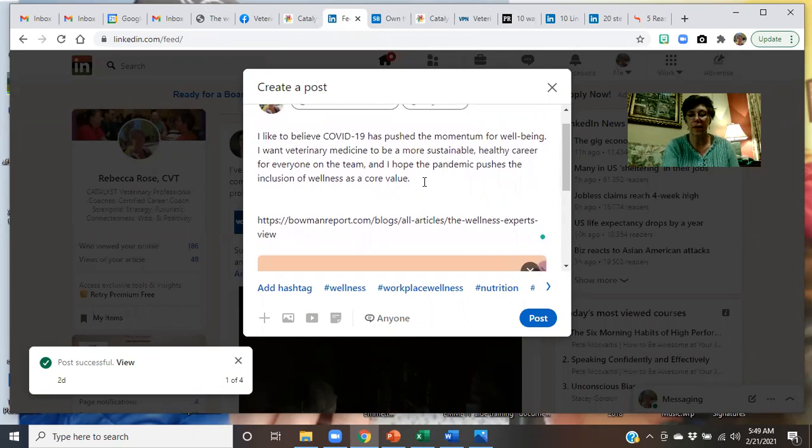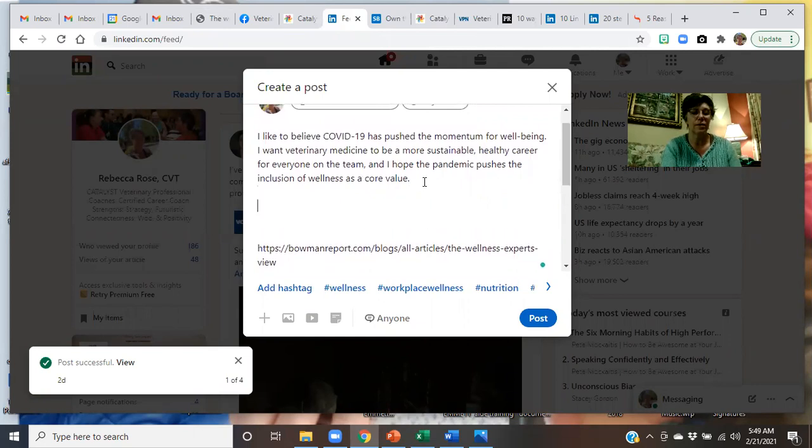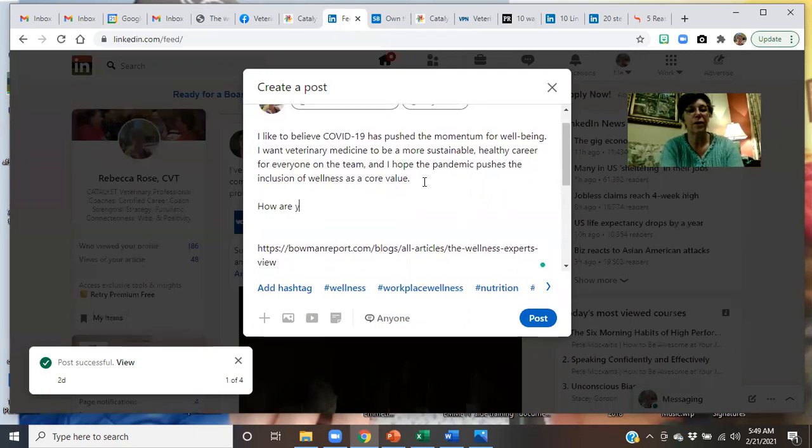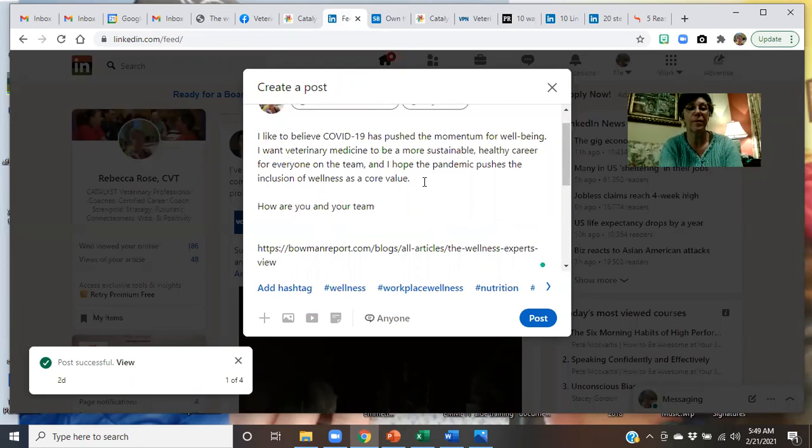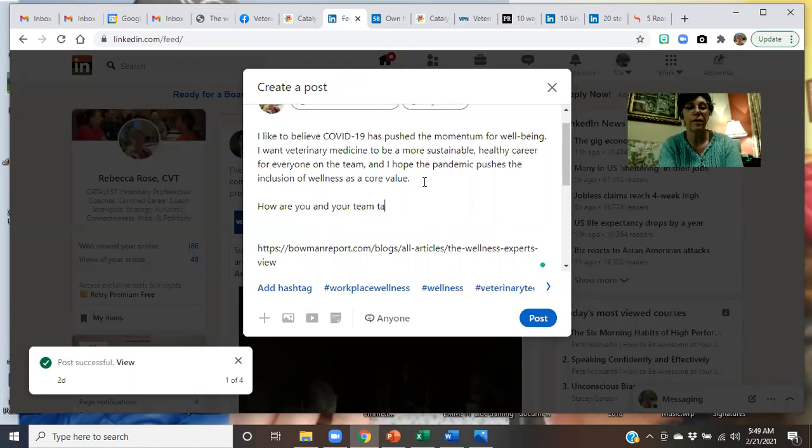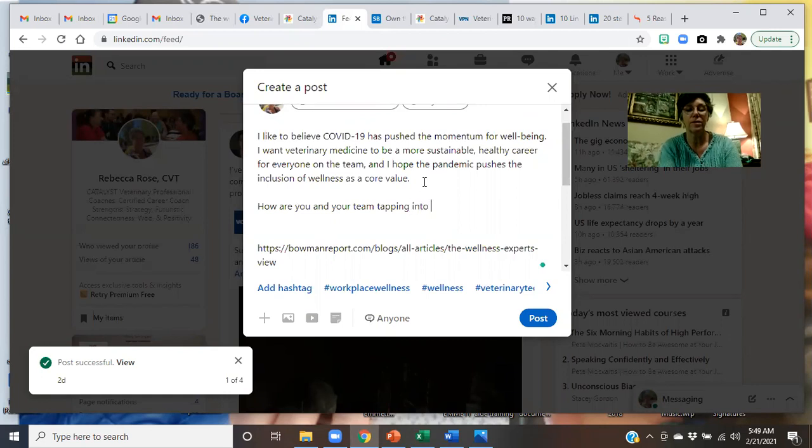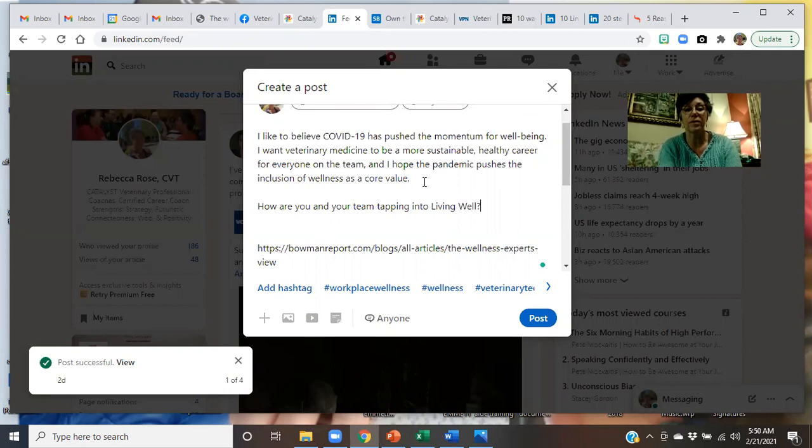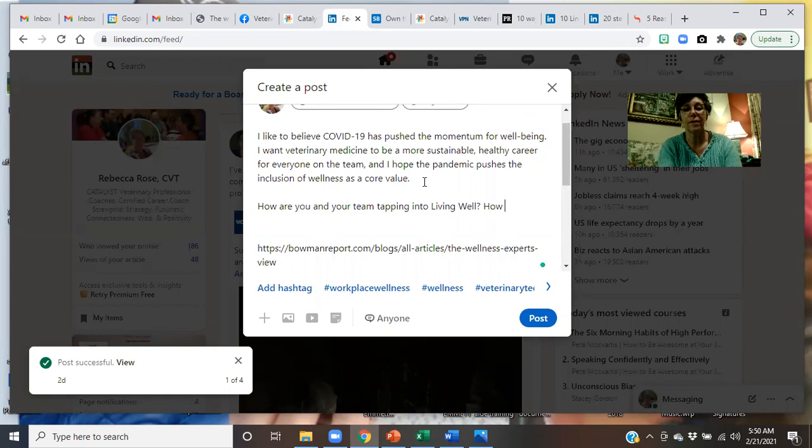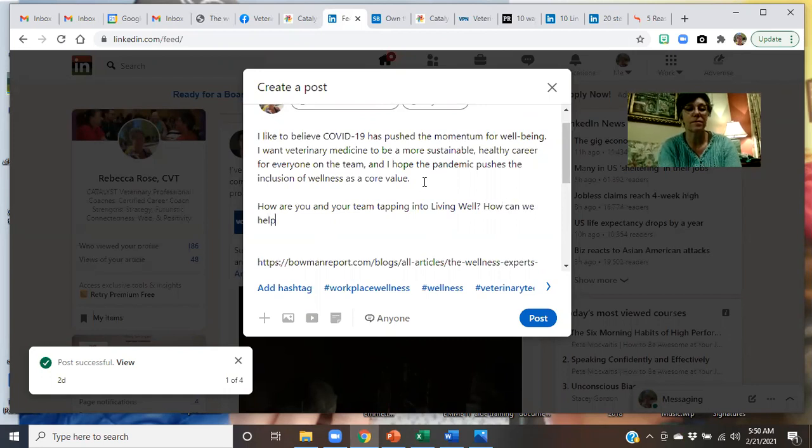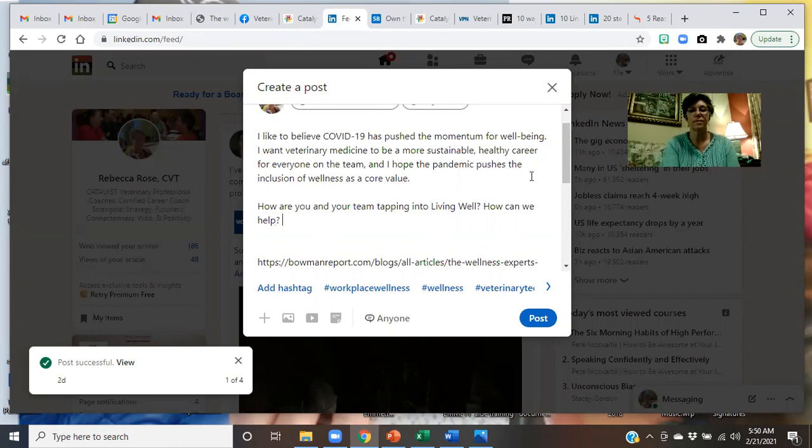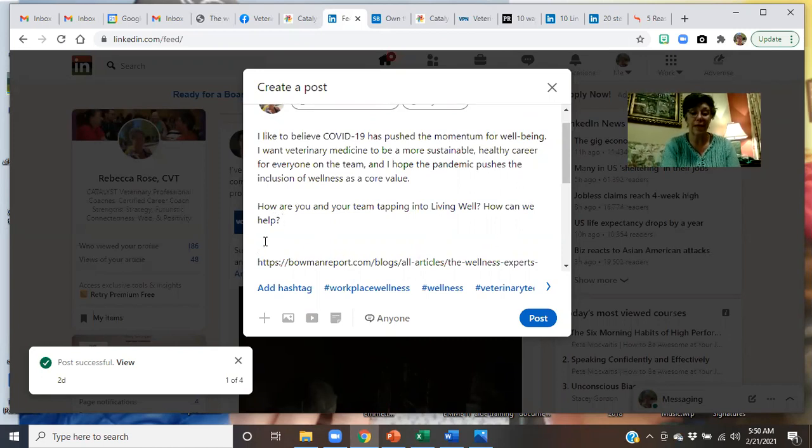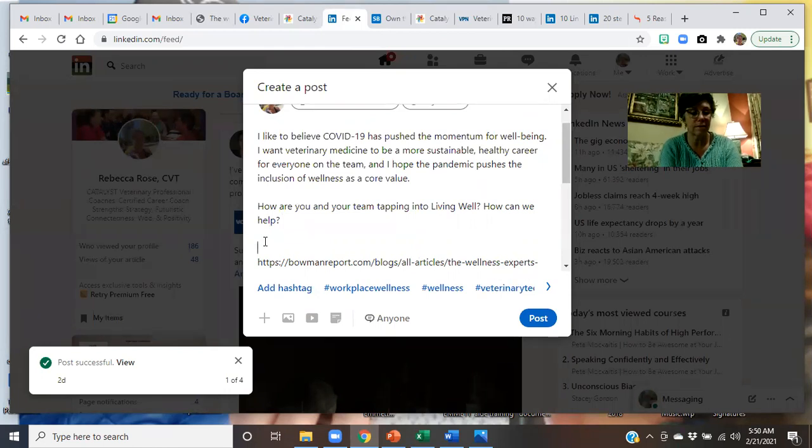If it was somebody else that you were quoting, you'd grab that and put it in quotations. But since it's mine, I can just put it in here. Put it above this link. And then make a comment about this. How are you and your team tapping into living well?